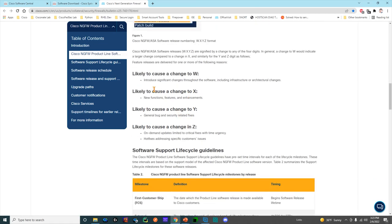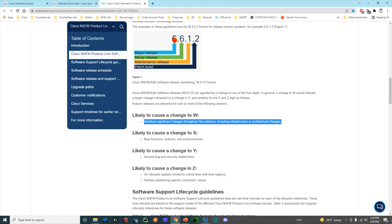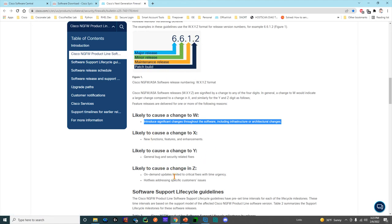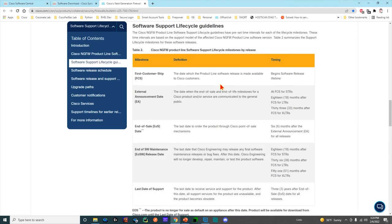This tells you when they're going to increment those numbers. If there's major feature changes, the first number changes. If there's minor changes or new functions and enhancements, the second number will change. Bug fixes and security is the third number, and then patches like critical hot fixes and things like that are the fourth number.